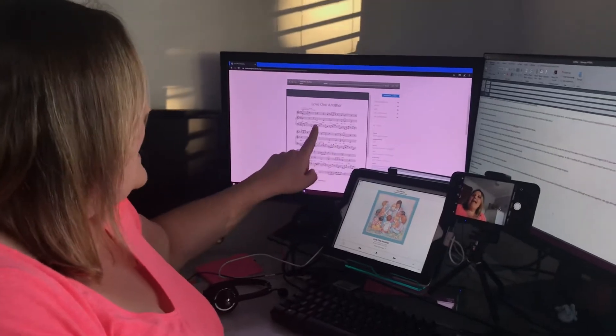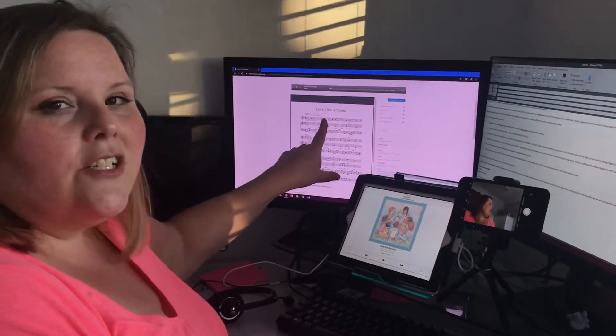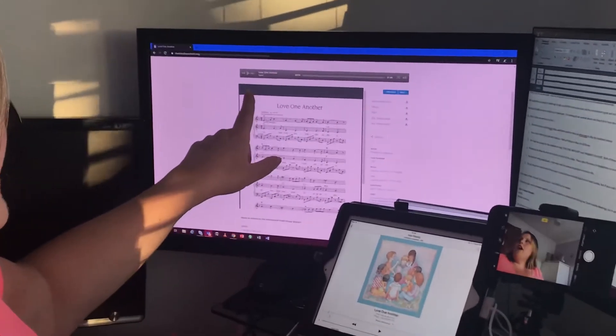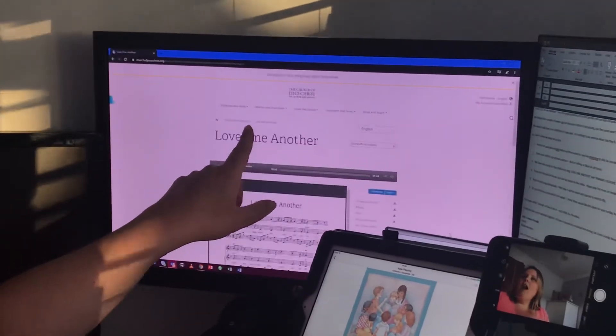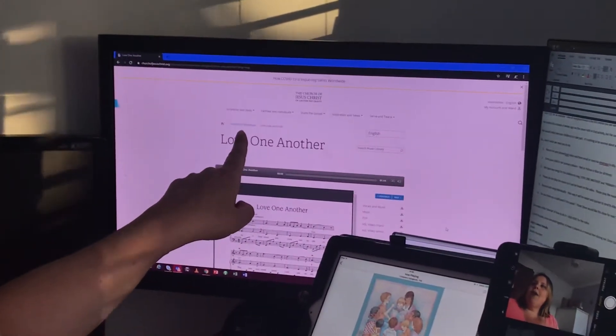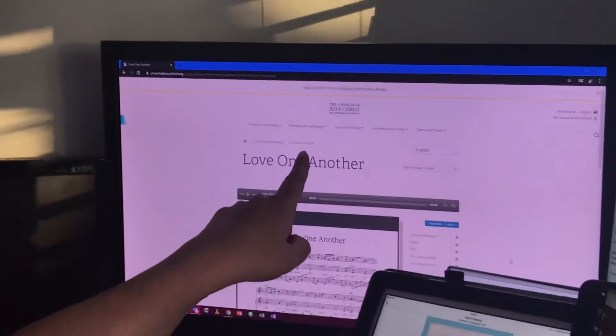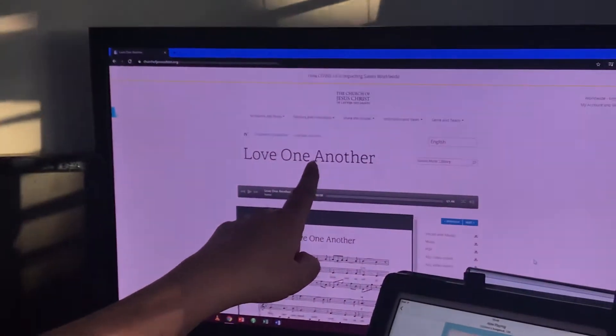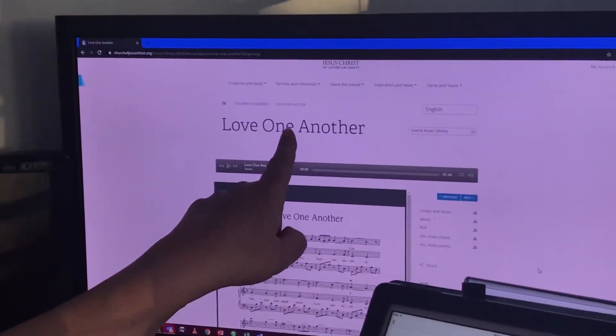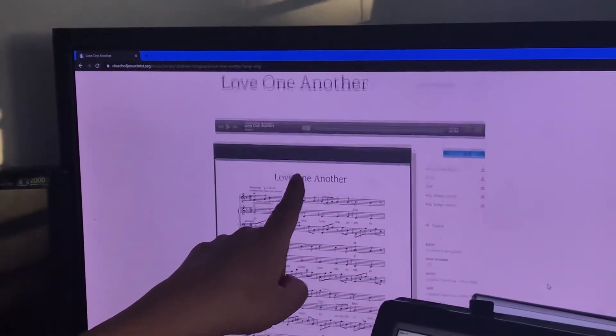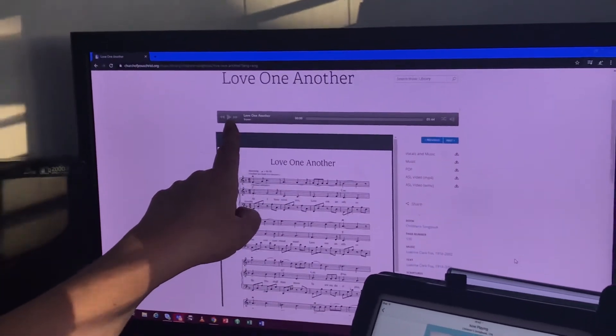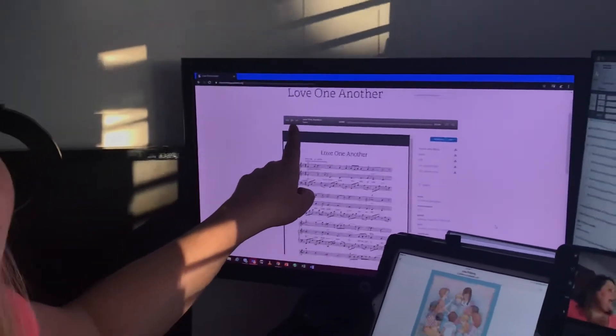The second way is to go to the church website. Look under children's songbook, and then again in alphabetical order you will find the song there, Love One Another. The toolbar at the top has the song playing.